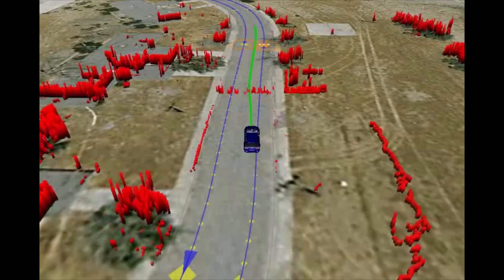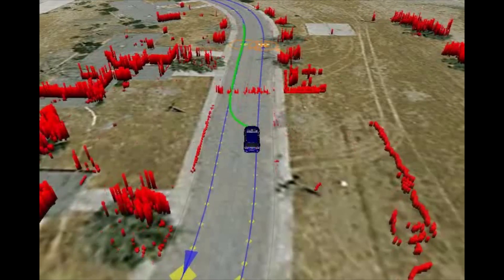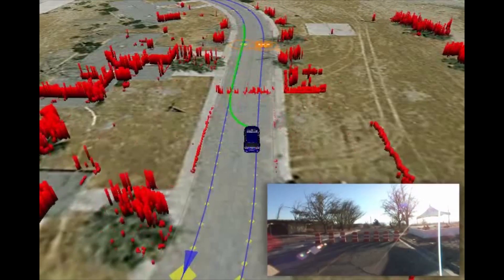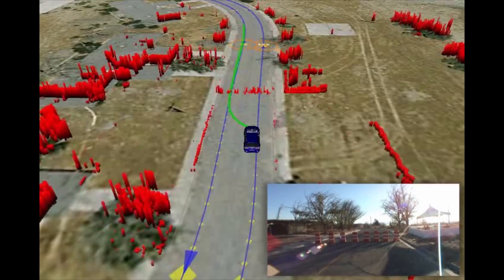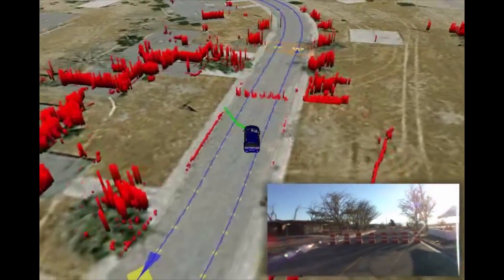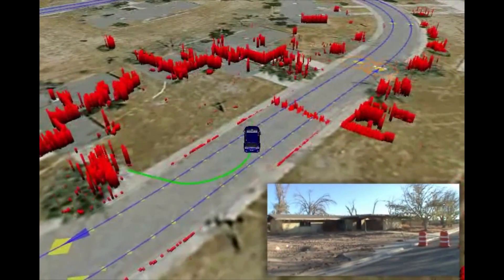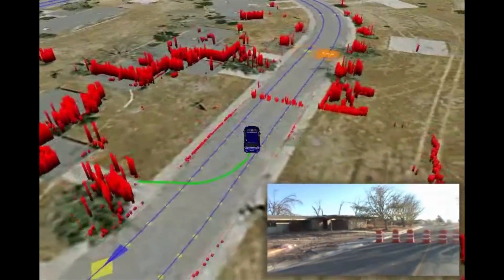So the only way for the car to navigate this was to take a multi-point U-turn and had to plan this all by itself using A* planning.